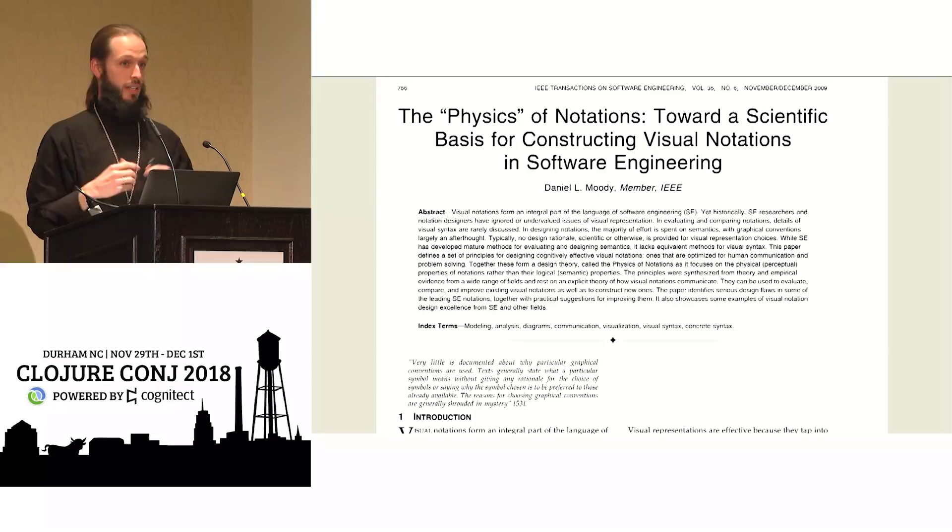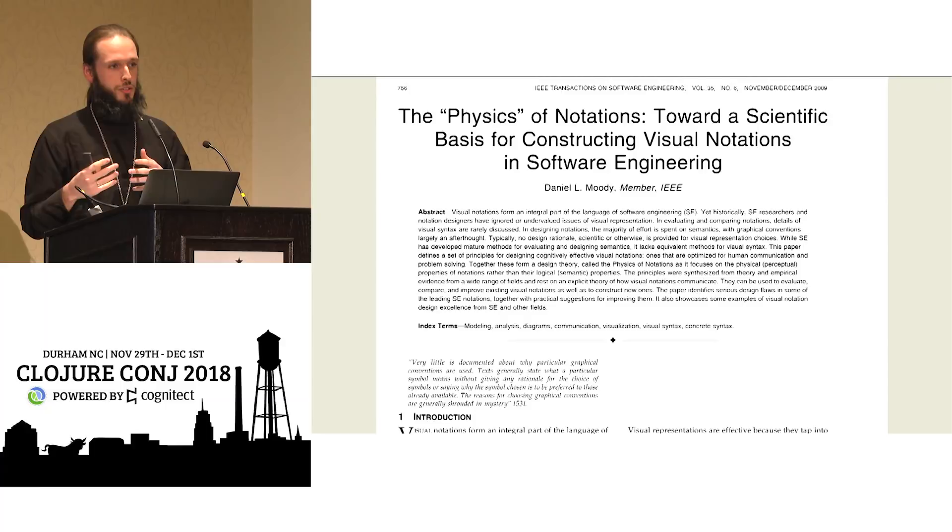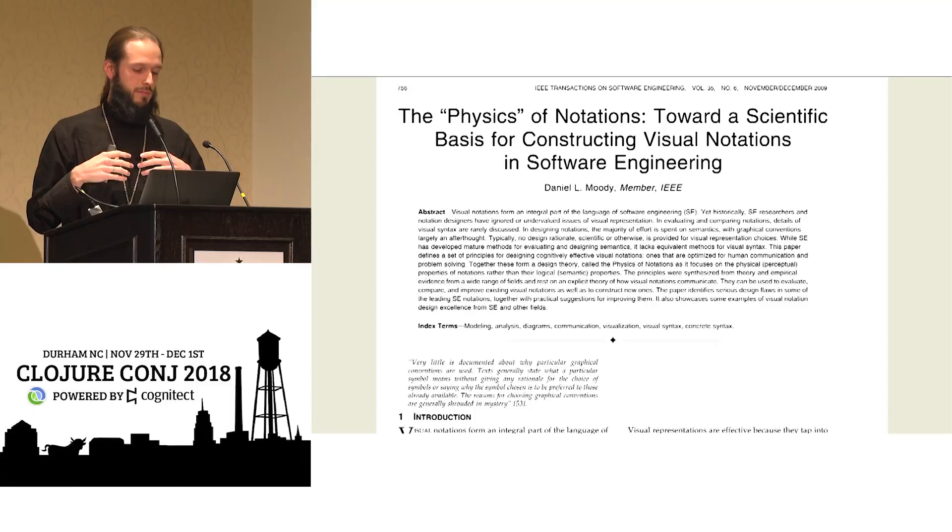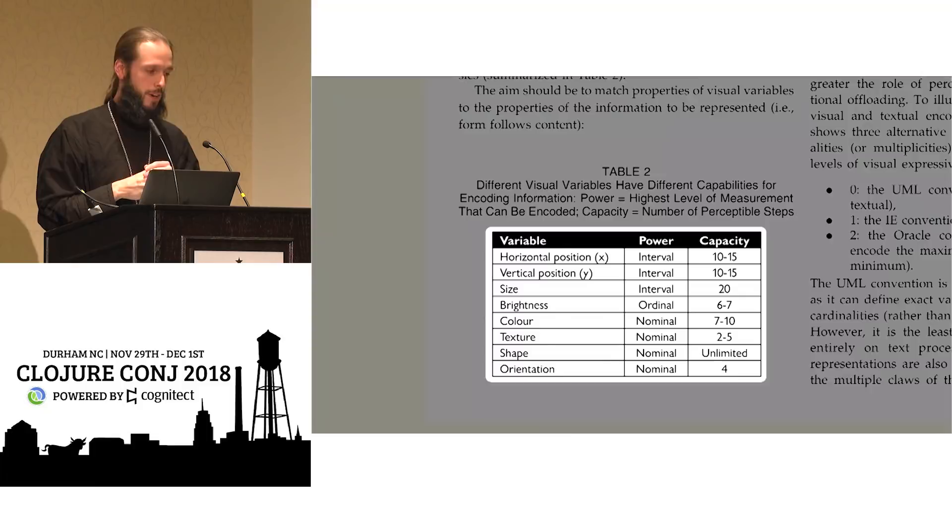This is a paper that synthesizes a number of findings in cognitive research and also provides a rigorous approach to evaluating visual notations. So in this work, he goes through not only the variables, the vocabulary we have available of ourselves visually, that human beings are able to differentiate.